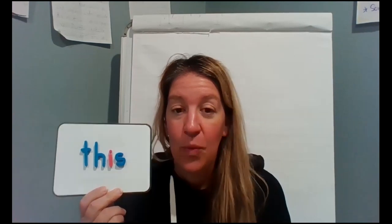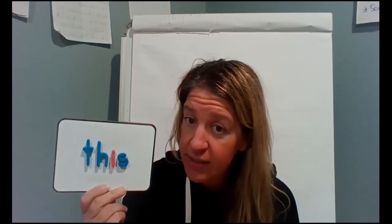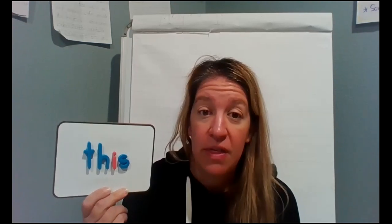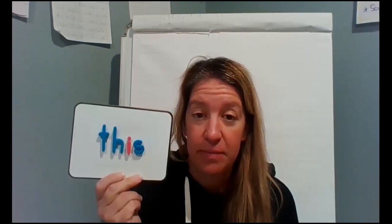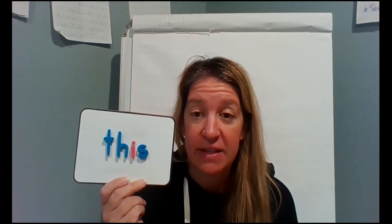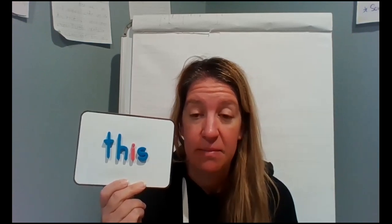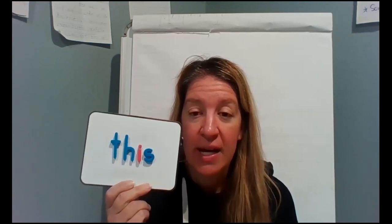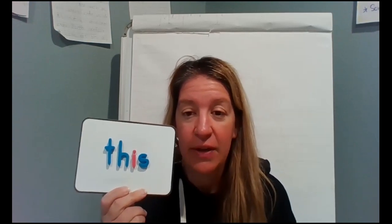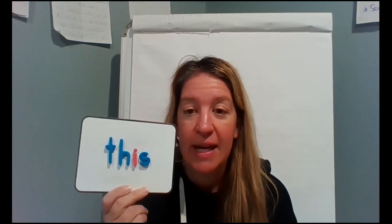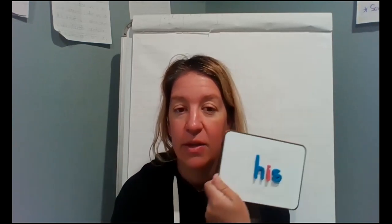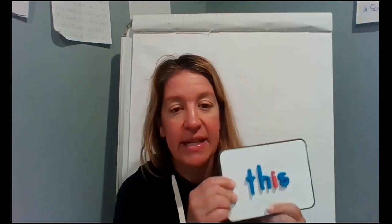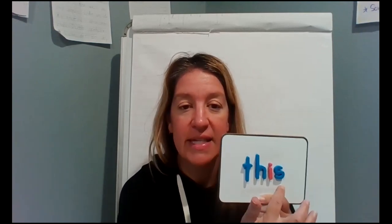All right, welcome back. So we're gonna make the word this and before we build the word and play a little game of mix and fix, we're going to play what's missing. So go ahead and put your eyes on the screen, don't look at your word down there unless you have to, and I'm going to take away a letter and I want you to tell me what letter that I took away. What letter is missing? Good. The T. Let's read the word this.